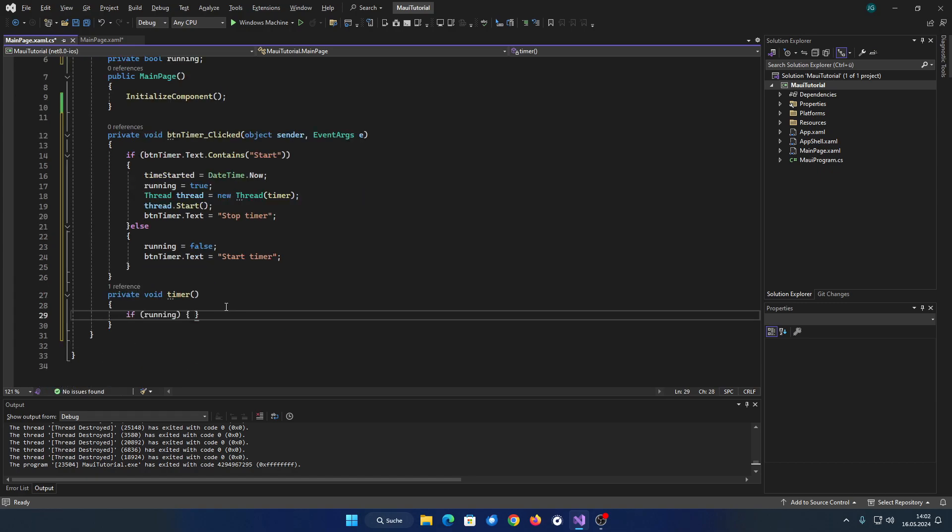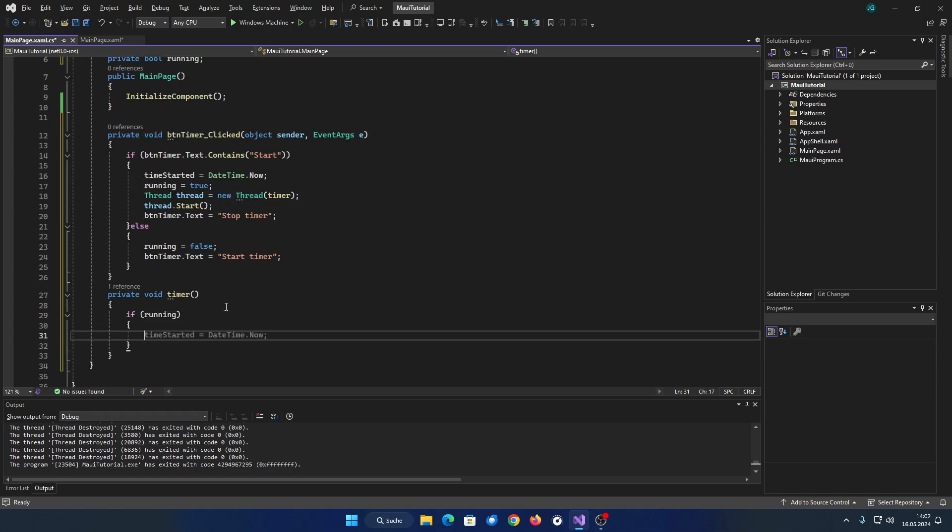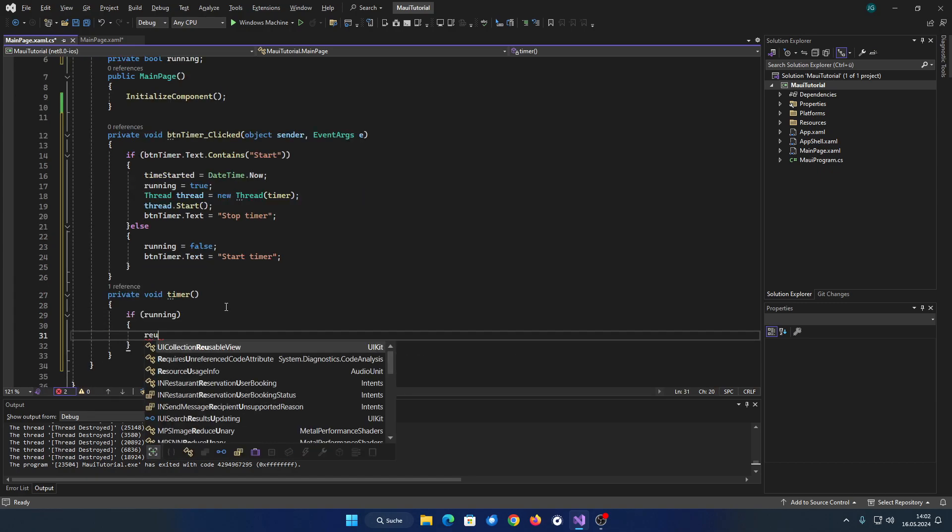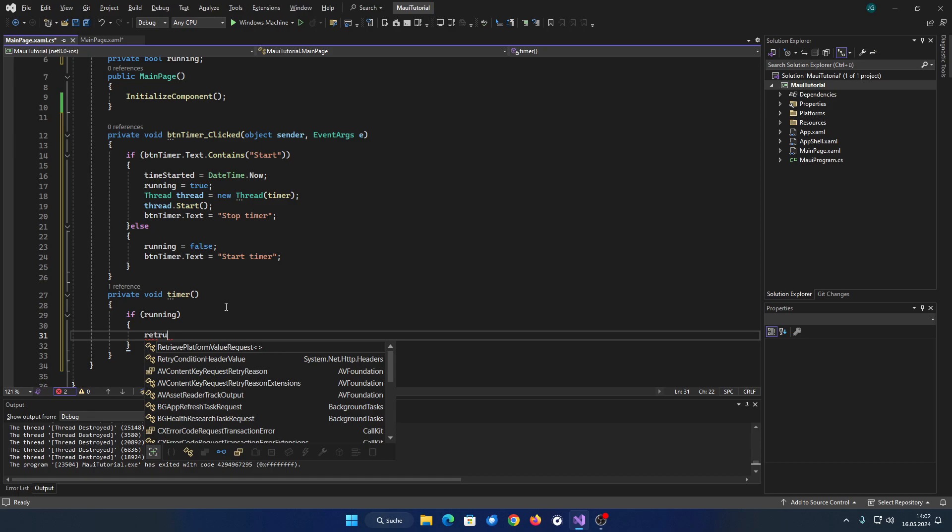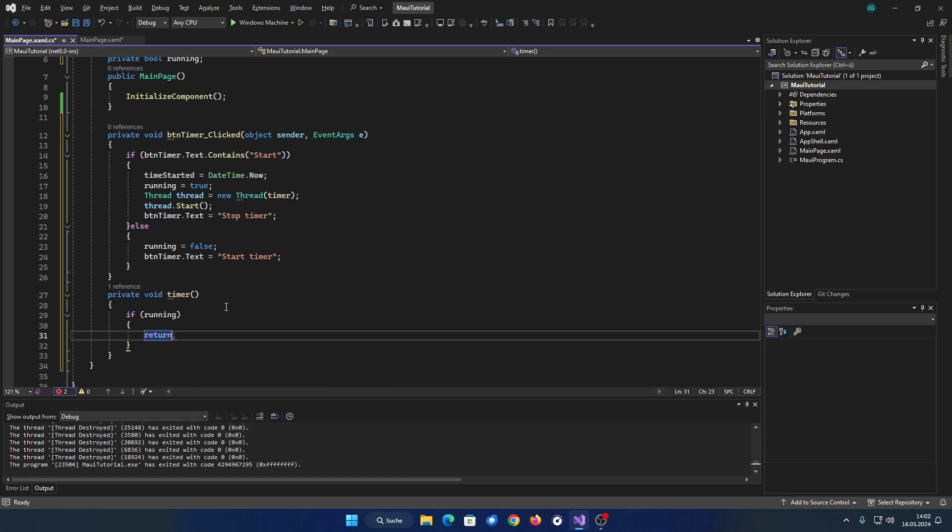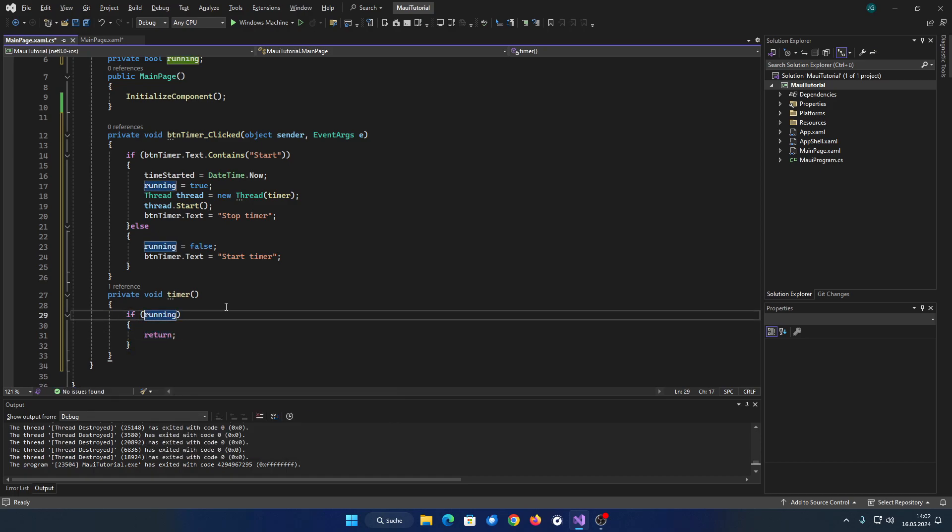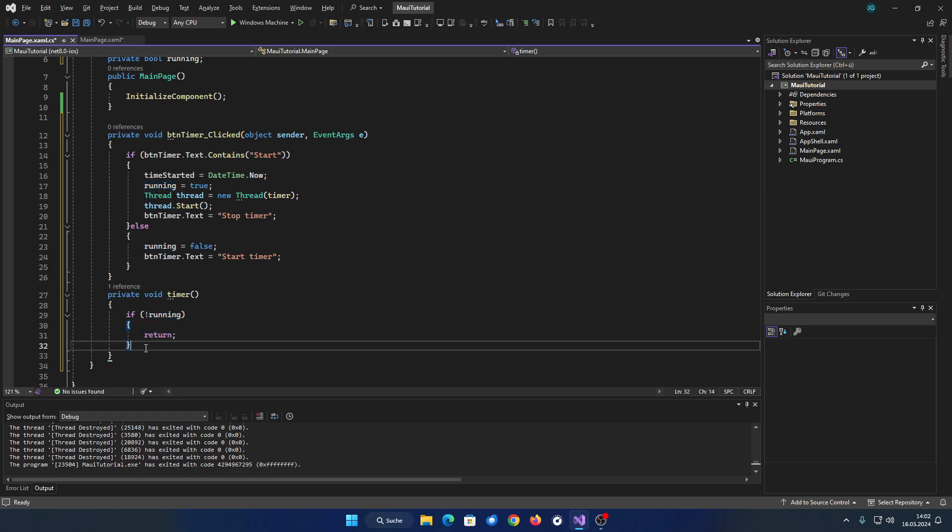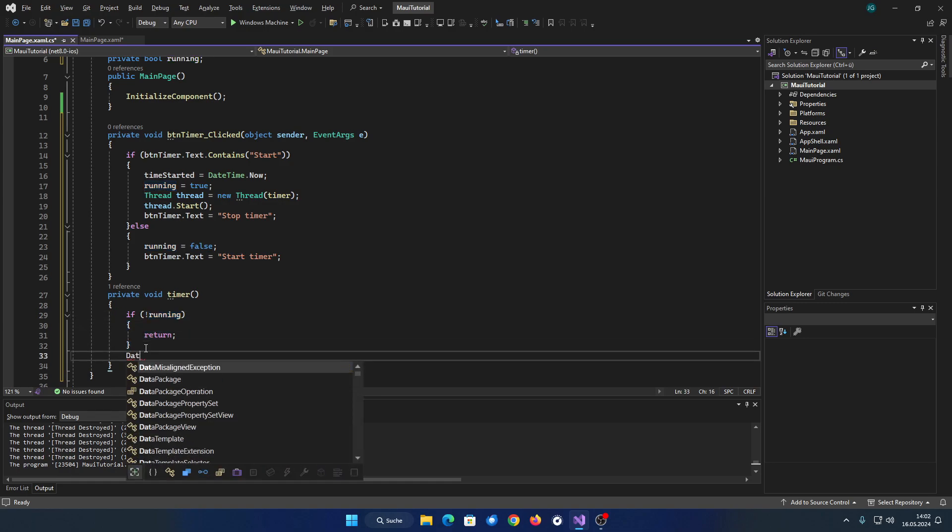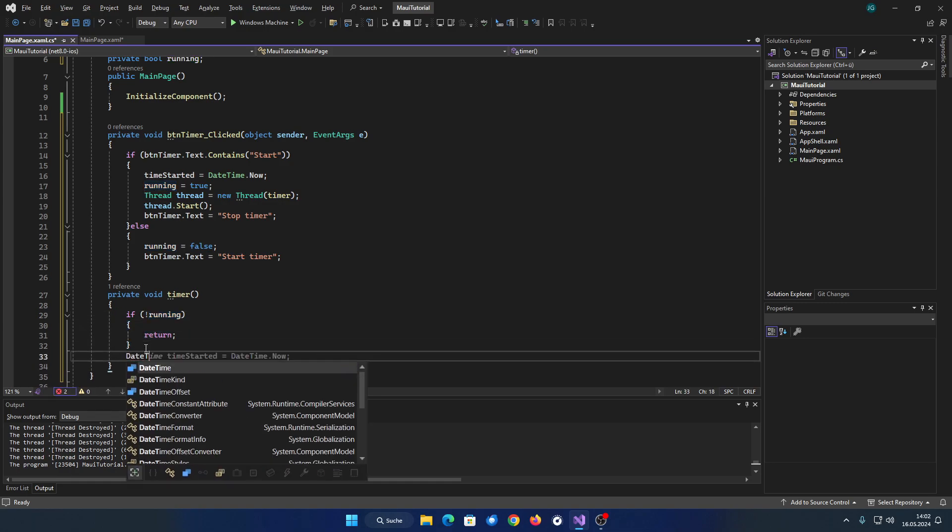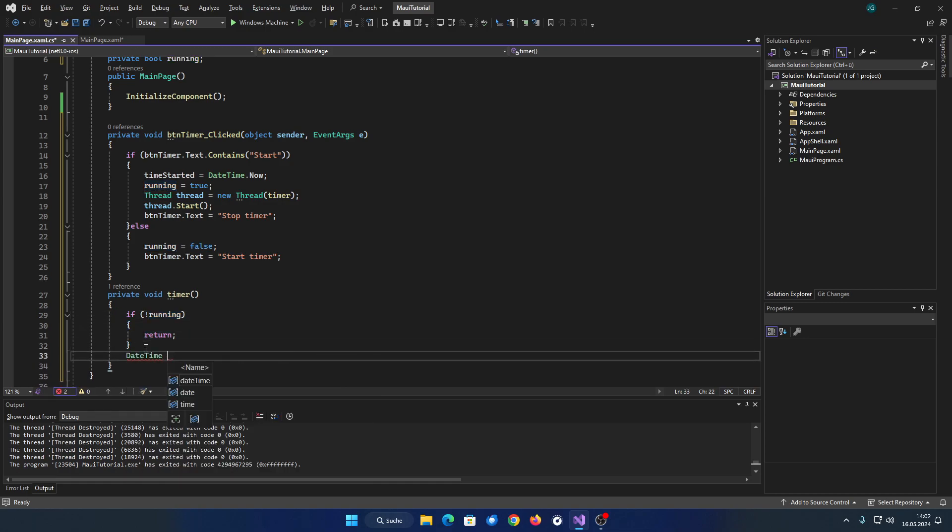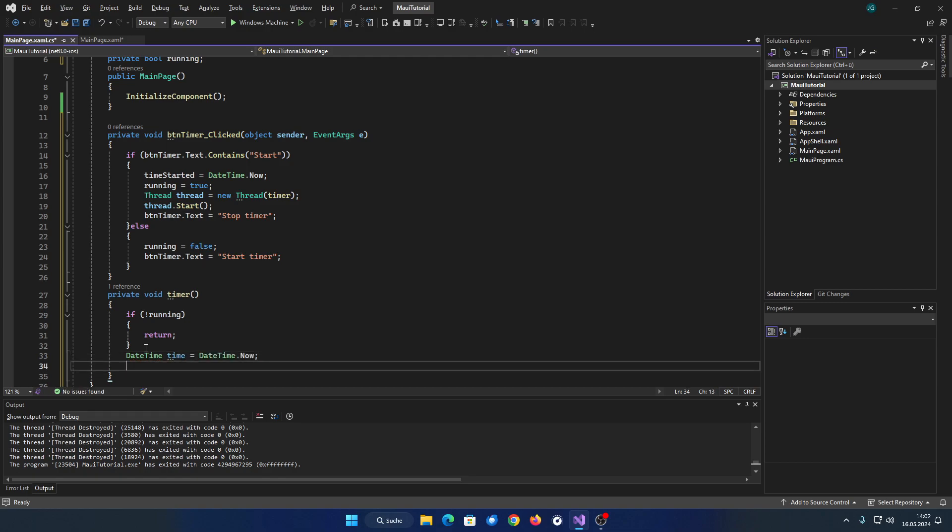In it, we check whether the timer has been stopped already. If not, we subtract the current time from the start time.